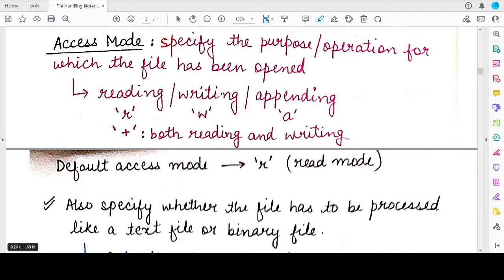Hello students, welcome back to my channel. In this video, we will study about the access modes and file offsets that can be used while you are opening a file. In the previous video, we studied the open function of Python programming language and we saw that there is an optional argument called the access mode. So what is exactly an access mode?